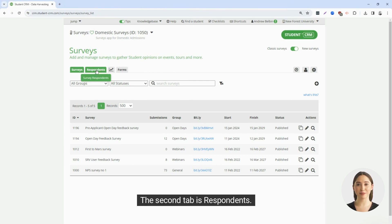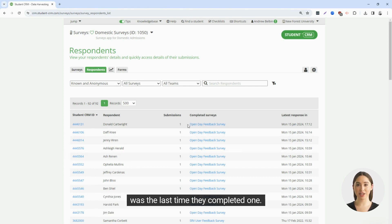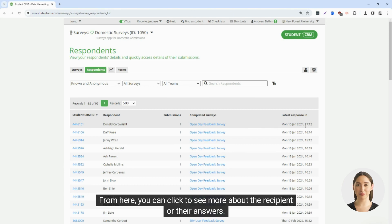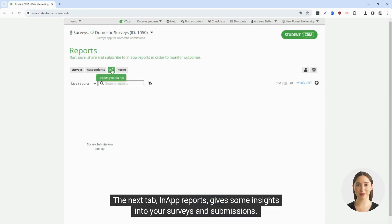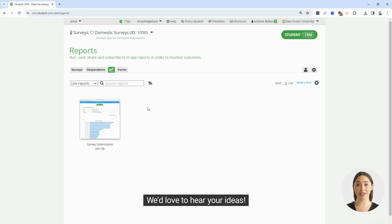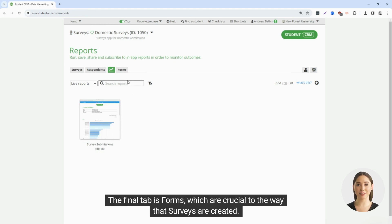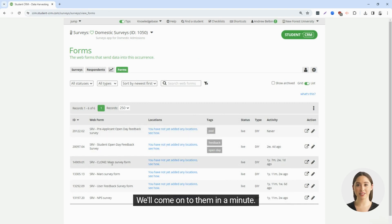The second tab is respondents. This shows all the people who have completed surveys, how many they have completed, which ones, and when was the last time they completed one. From here, you can click to see more about the recipient or their answers. The next tab, in-app reports, gives some insights into your surveys and submissions. If you have an idea for another report, please contact our customer support team — we'd love to hear your ideas. The final tab is forms, which are crucial to the way that surveys are created.